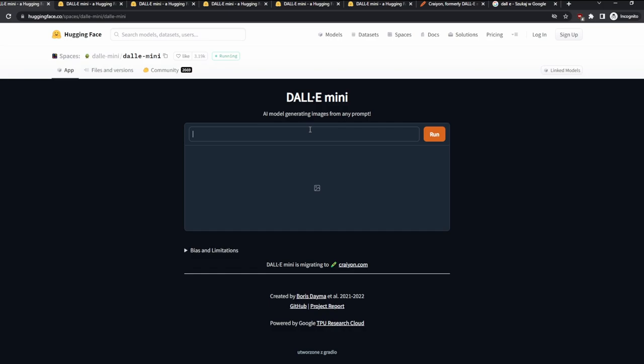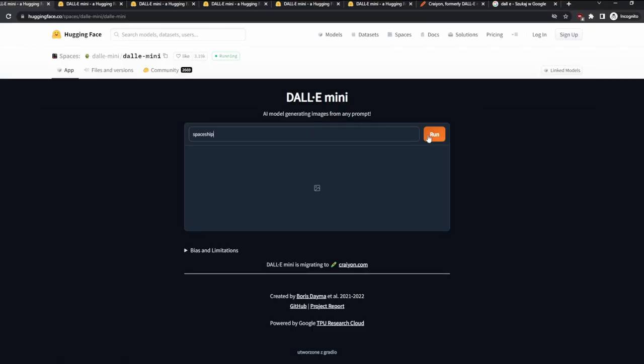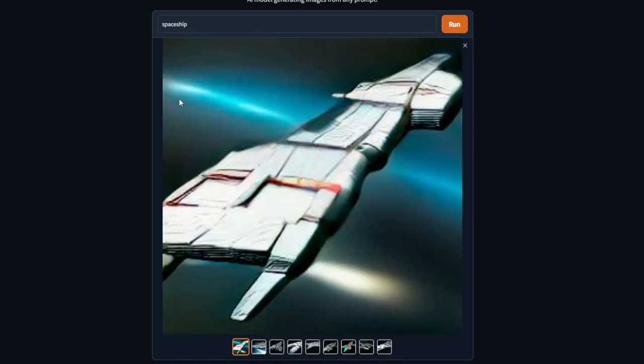So we can, for example, write 'spaceship' and let's press run, because Enter doesn't work unfortunately. And after a few seconds and after some time, we are going to get our spaceship. So as you can see, they look a bit blurry.